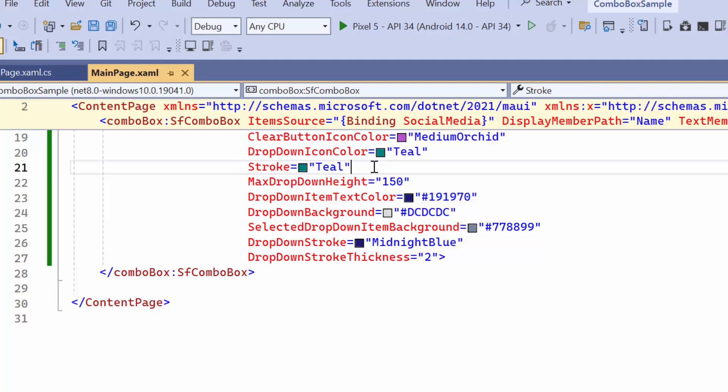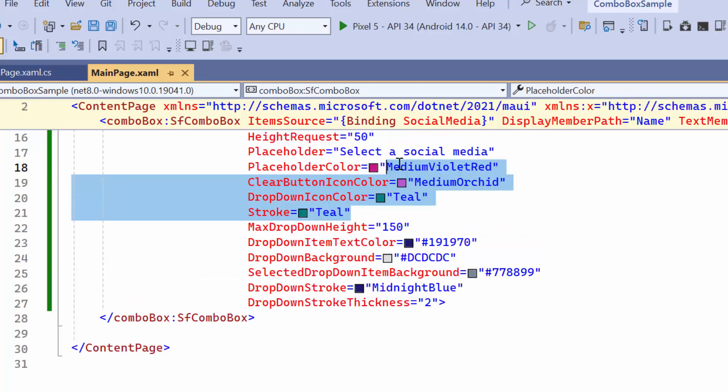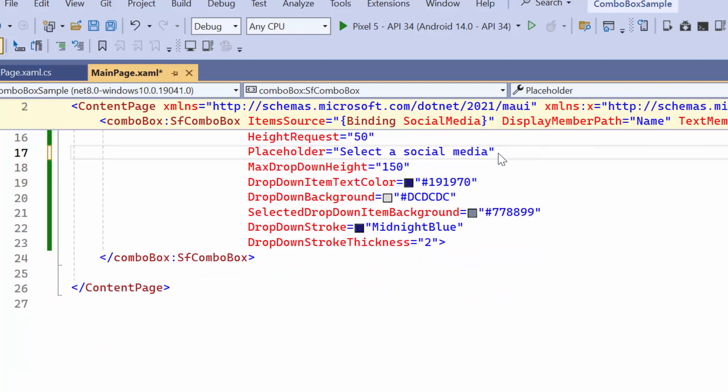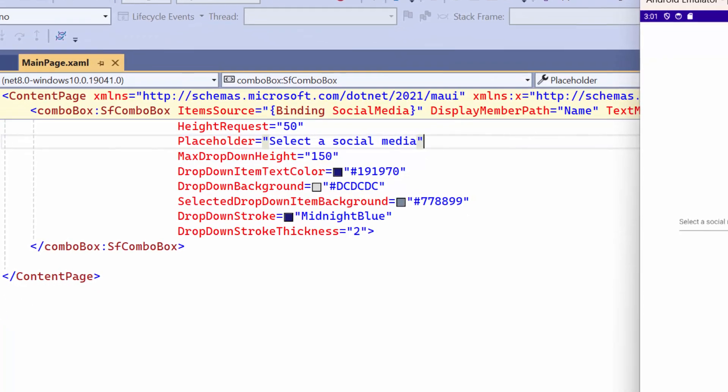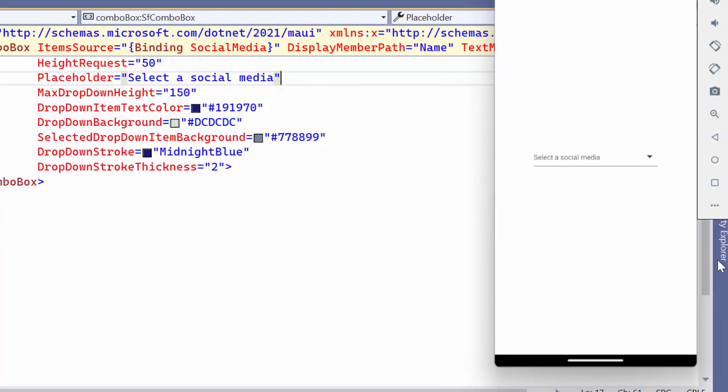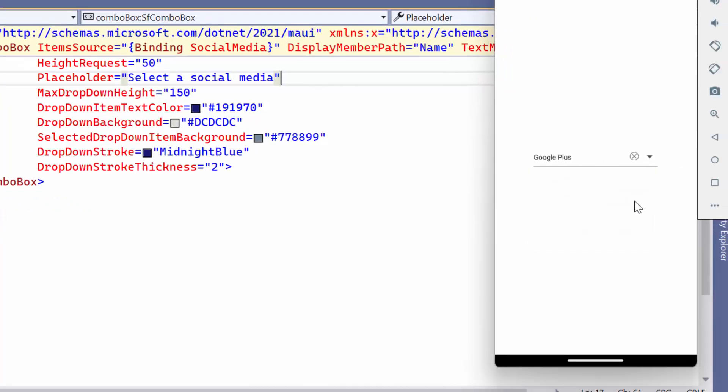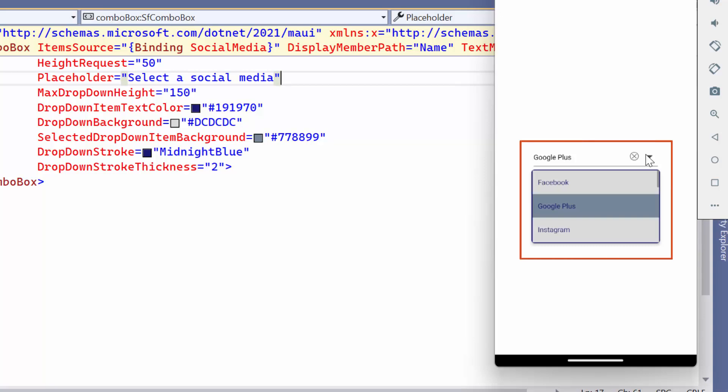Before running the application, I remove the code snippets related to the previous customizations. After loading, I will select an item by clicking the drop-down menu. You can notice that the customization has been applied successfully.